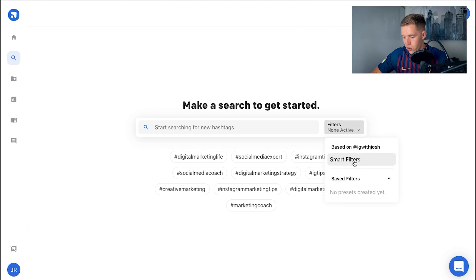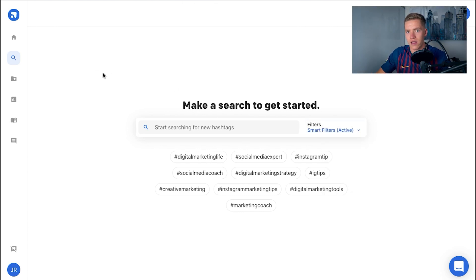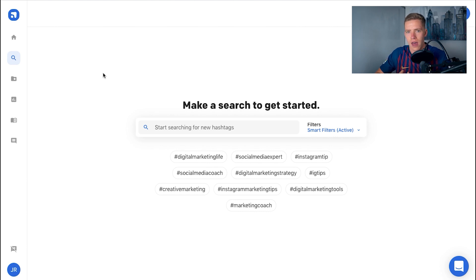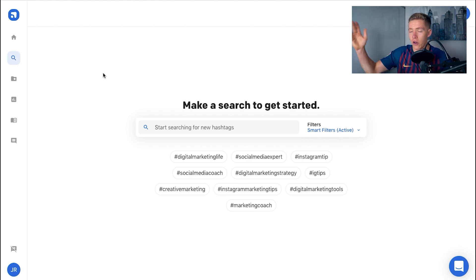The first thing you're going to do is go to Filters and activate Smart Filters. What this does is Flick's special systems will look at your Instagram account — your average engagement, how many posts you've made — and work out filters specific to your account to give you only the hashtags that will get you the best results.